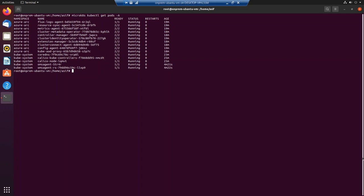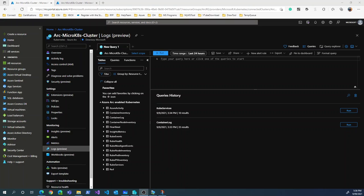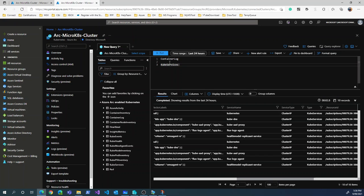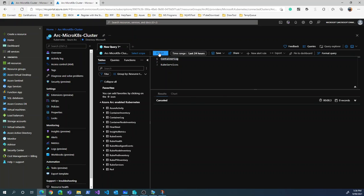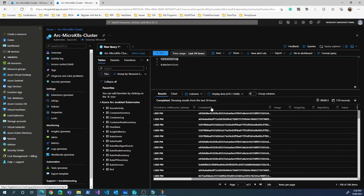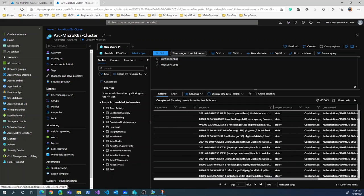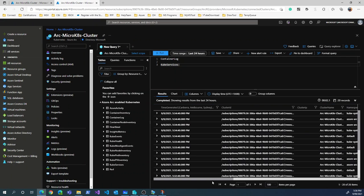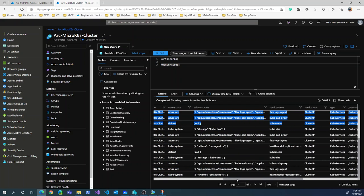Switching to the Azure portal, we can see the Azure Arc cluster with the Log Analytics workspace enabled. There are several Kubernetes tables populated from the telemetries. Running a container logs query retrieves all the log details that have been streamed in — giving container IDs and log entries, similar to `kubectl logs`. There's also a services query showing all services running inside the cluster, including the flux log agent and kube-dns.